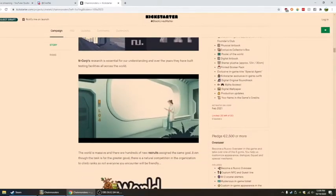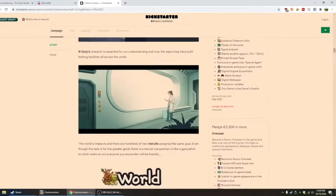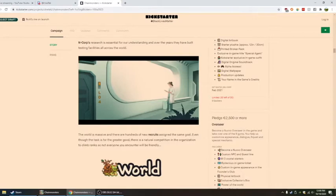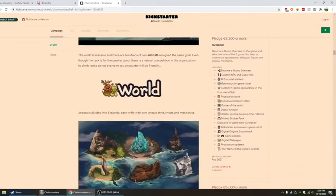N-Corp research is essential for our understanding, and over the years they have built testing facilities all over the world. The world is massive, and there are hundreds of new recruits assigned to the same goal. Even though the task is for the greater good, there is natural competition and organization to climb ranks. Not everyone you encounter will be friendly.